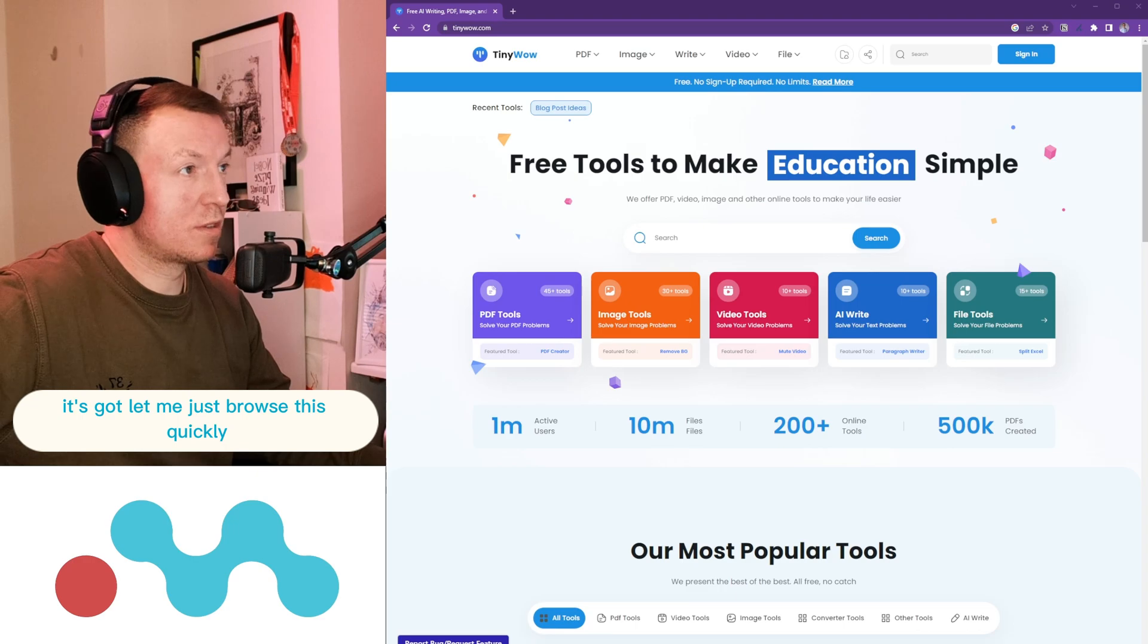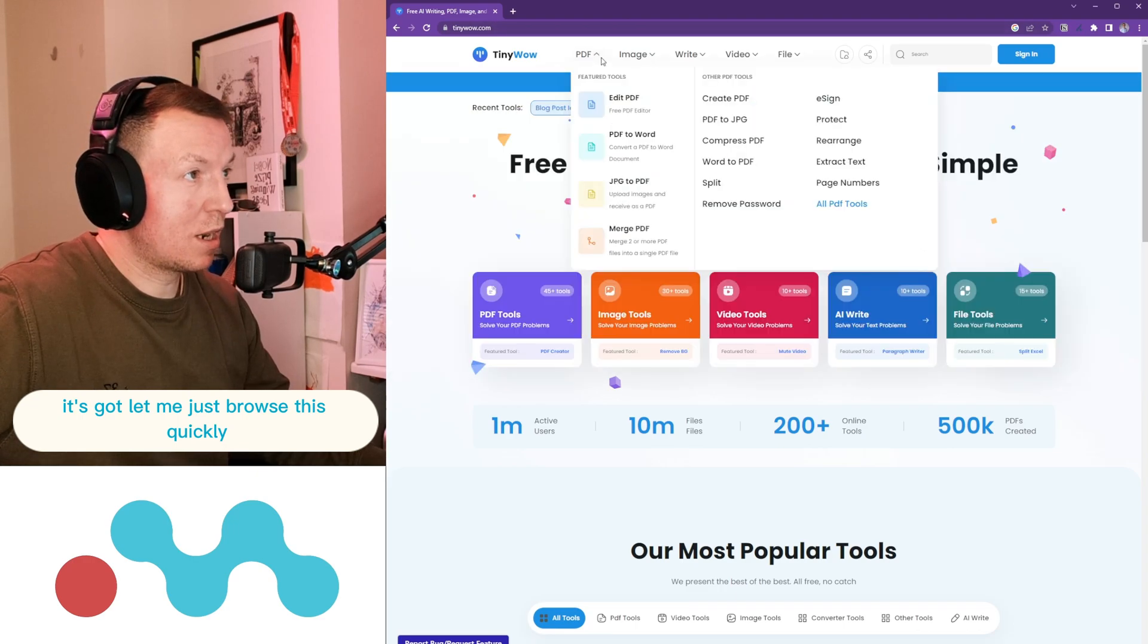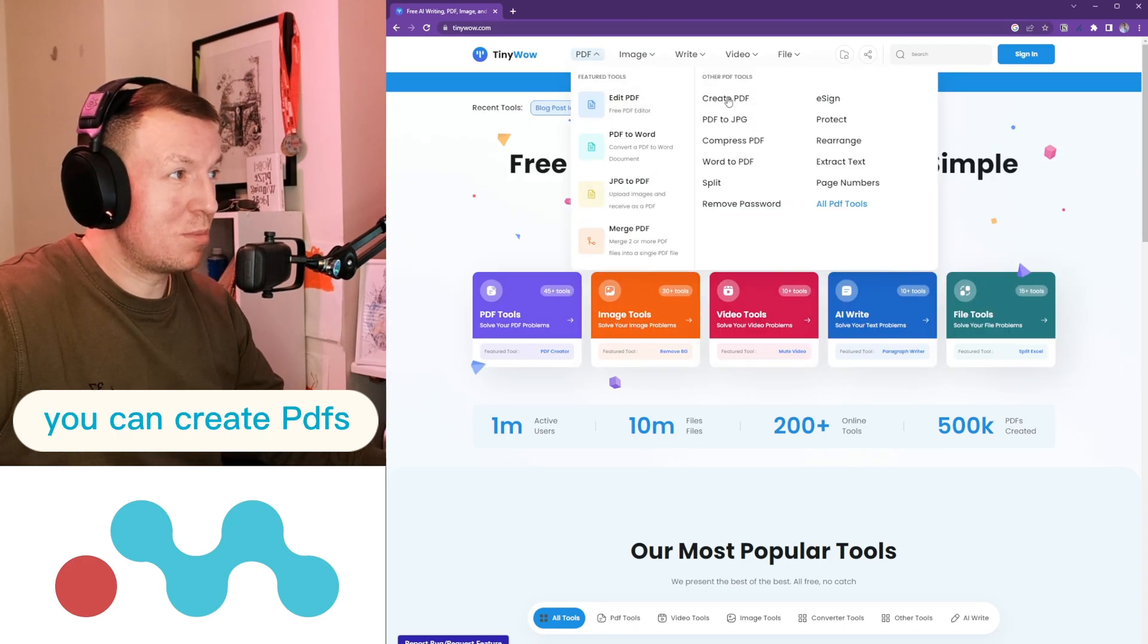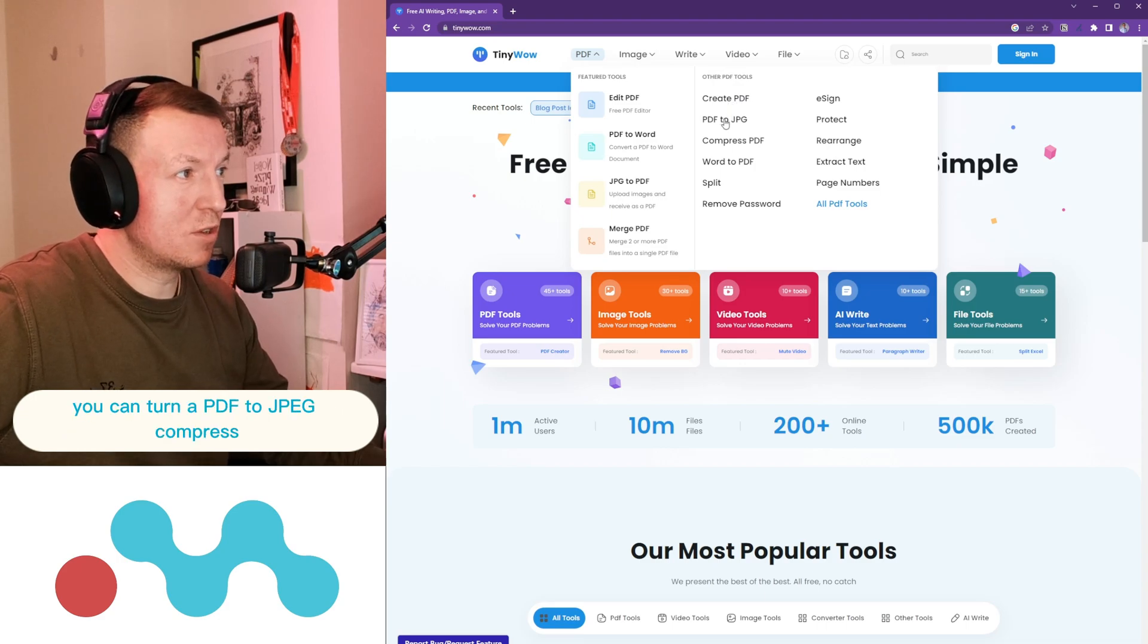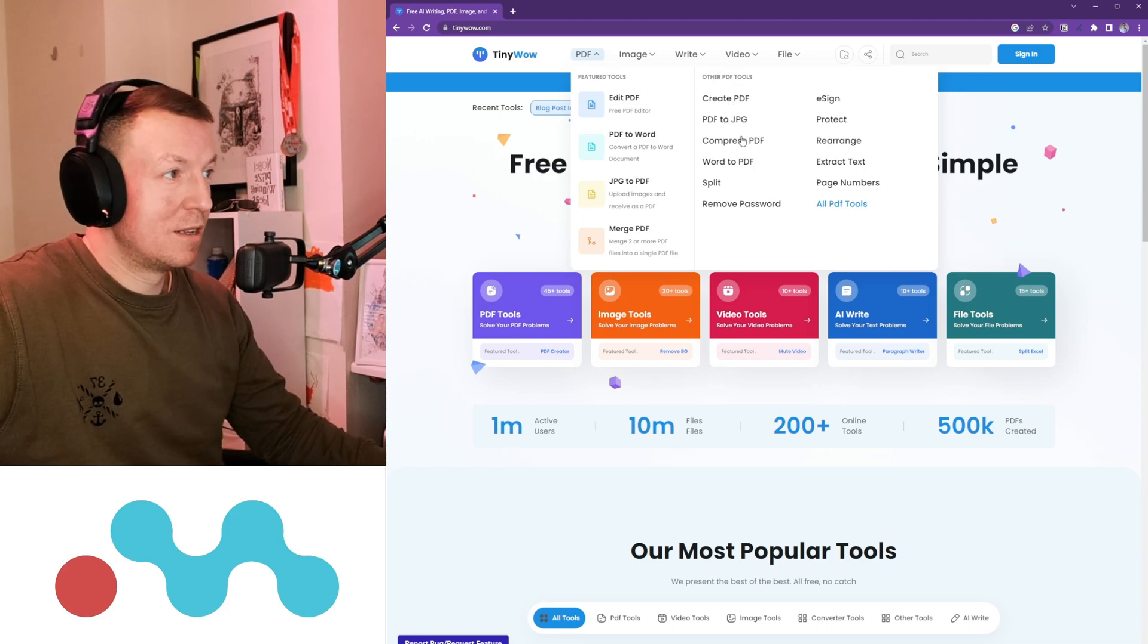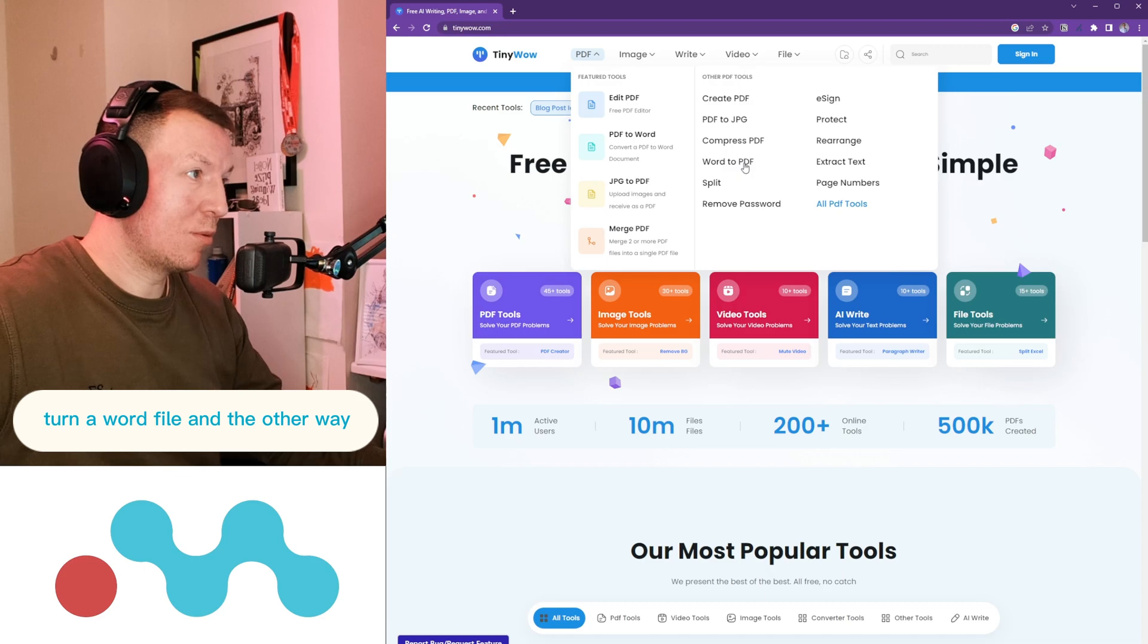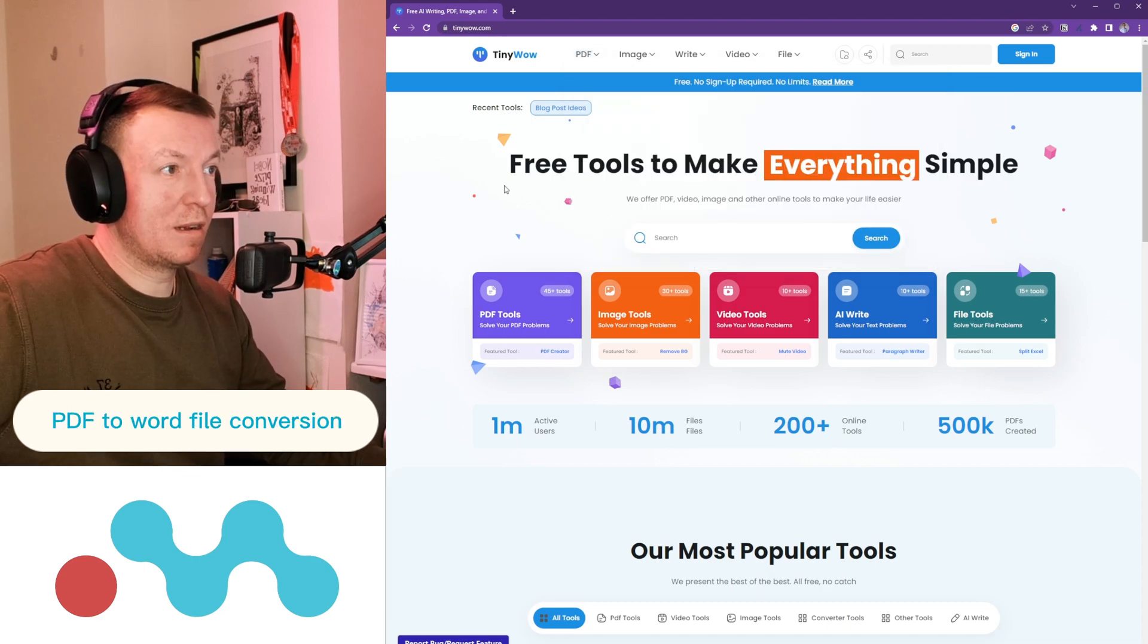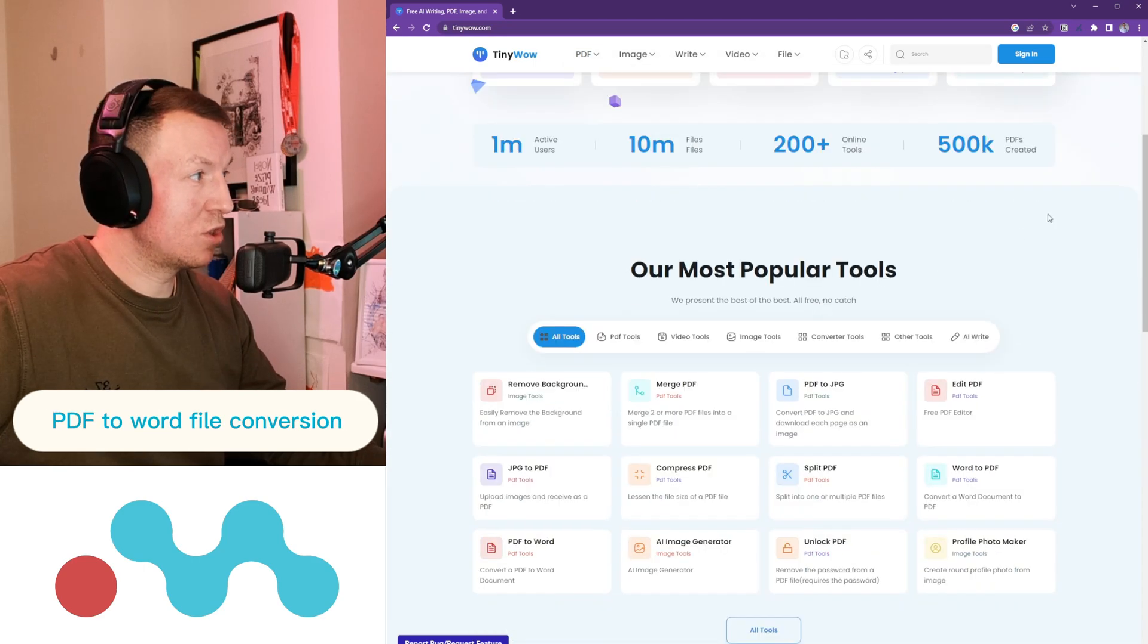Essentially, it's got PDF tools, so you can create PDFs, turn a PDF to JPEG, compress, turn a Word file and the other way, PDF to Word file conversion.